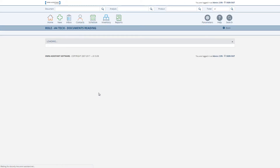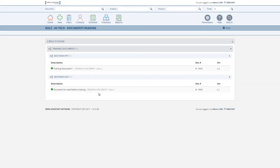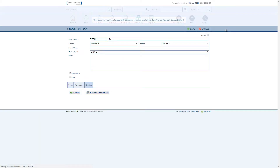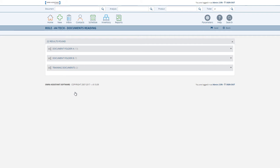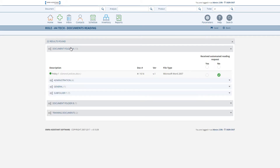The first button, Reading Assignation, will allow you to identify all documents that members of this role must read. This view lists all documents the members of the role must presently read. You can also use the back button to assign new readings by using the green plus Assign button. In this screen, you can choose additional documents for any given role — you can define any additional documents that all members of this role will have to read.